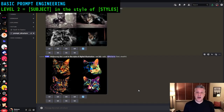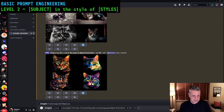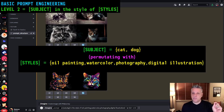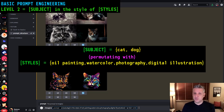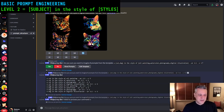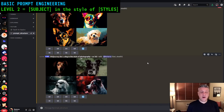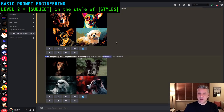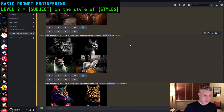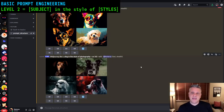MidJourney version 5 brought us something called permutations, which I'm now using a lot. Instead of typing four separate prompts, I can create a single prompt with permutations — for example, 'a cat and a dog in the style of {oil painting, watercolor, photography, digital illustration}.' It will ask 'you're going to create eight prompts, are you sure?' and then creates all eight results with a single prompt line.